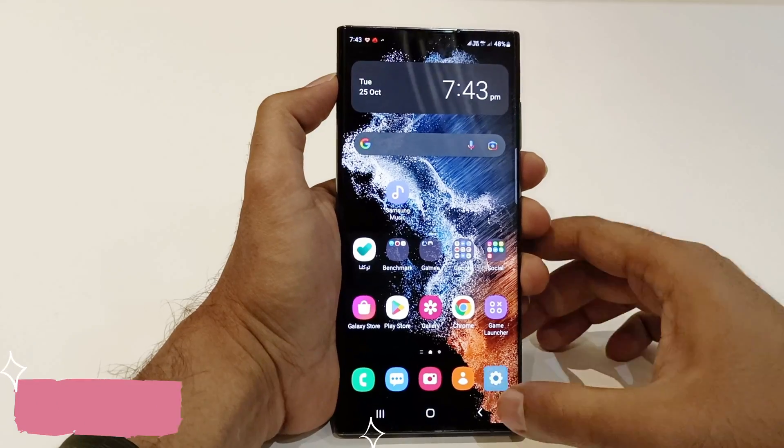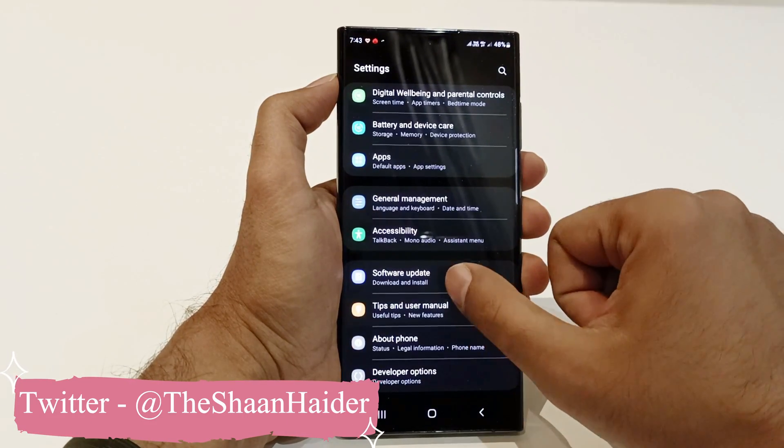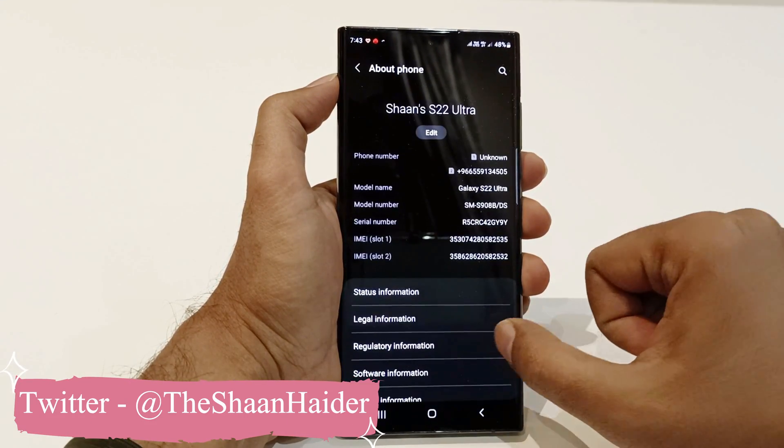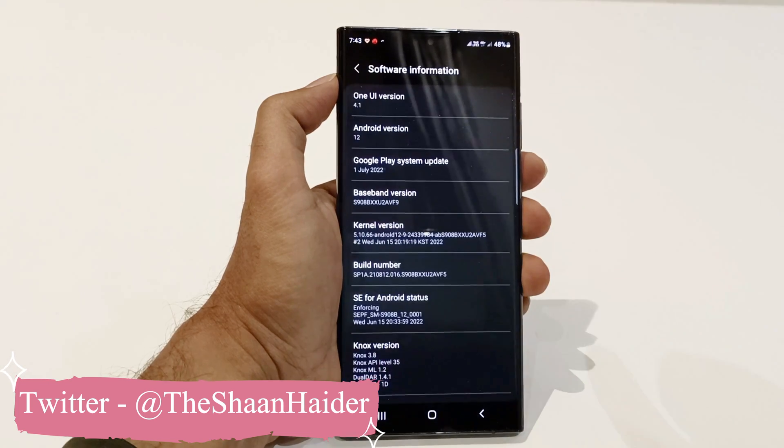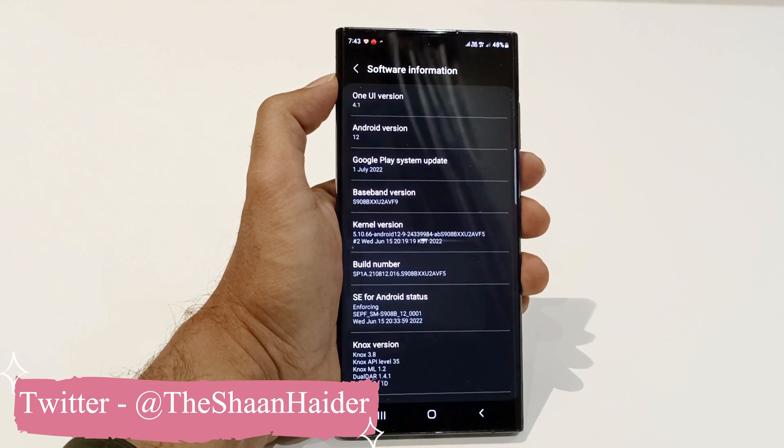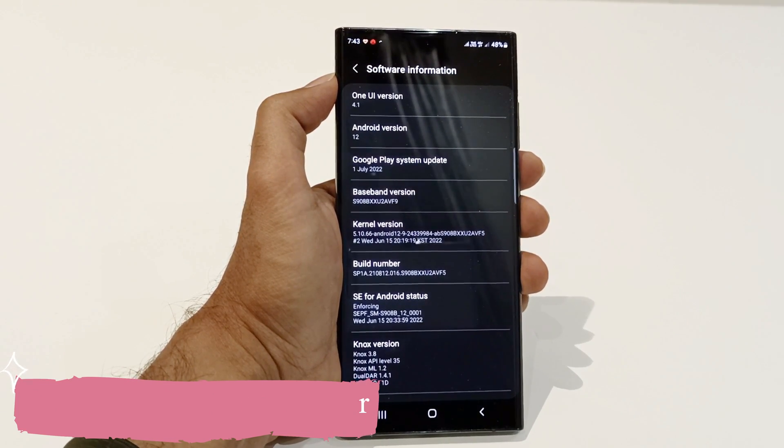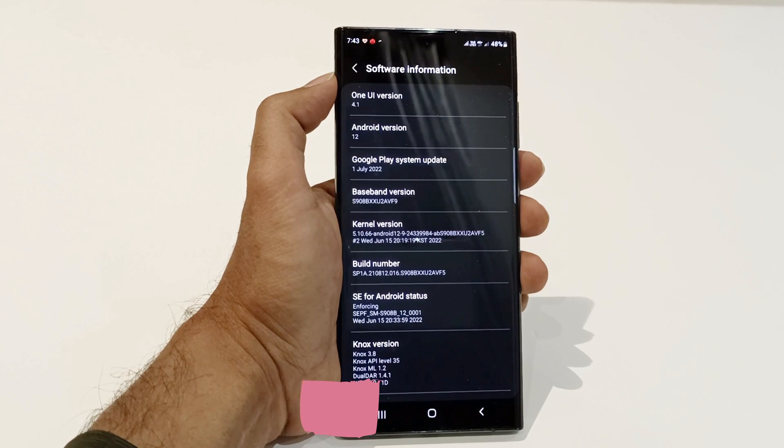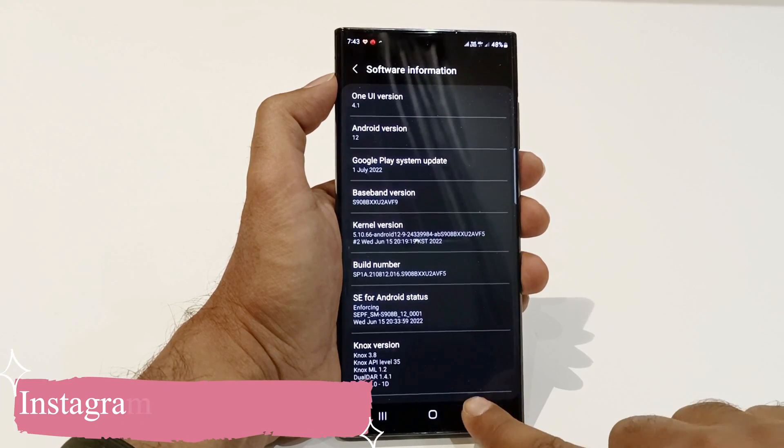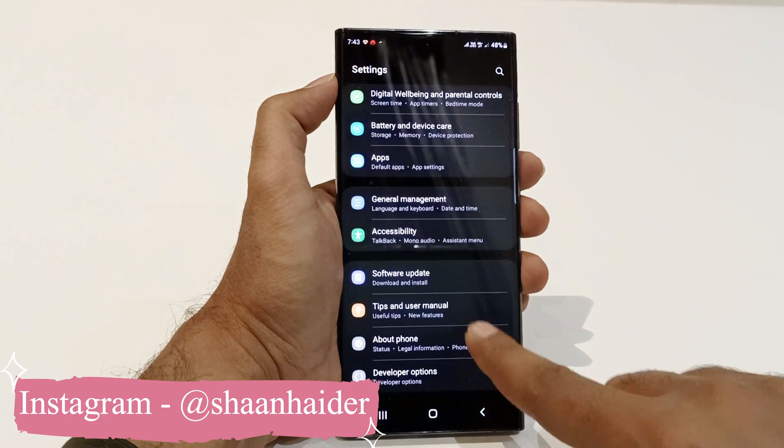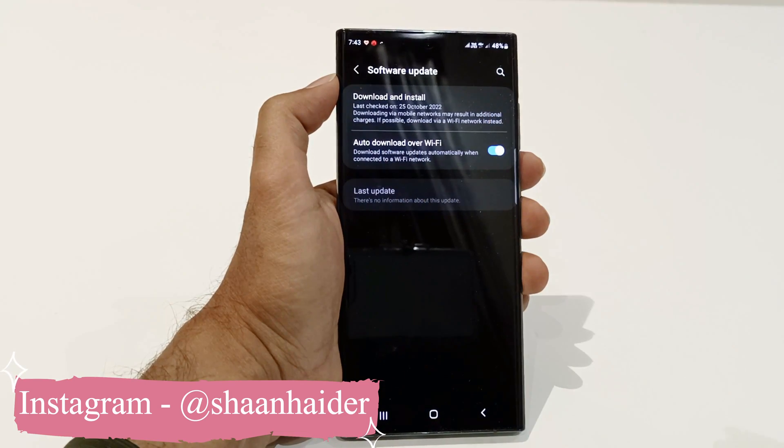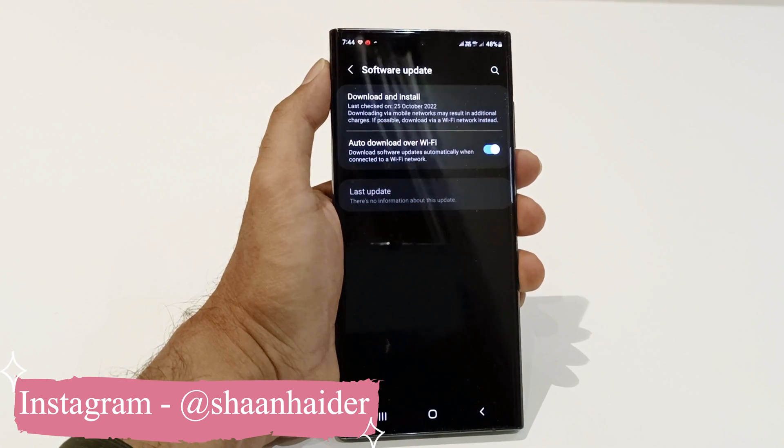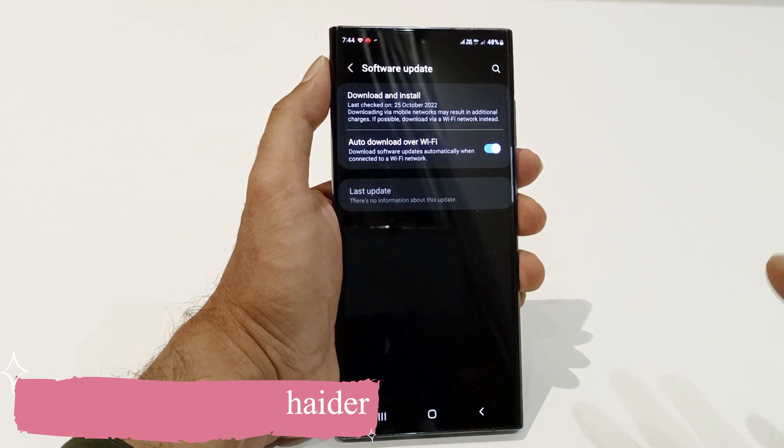As you can see here, my Samsung Galaxy S22 Ultra is running on Android 12 and One UI 4.1. I'm going to update it to One UI 5 and Android 13 right here in front of you, because if I go to the software update section, you can see One UI 5 or Android 13 update is not available on my device still now.